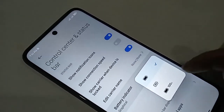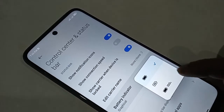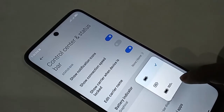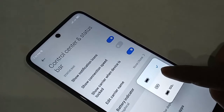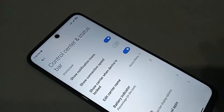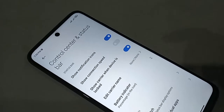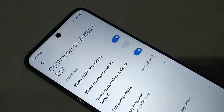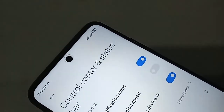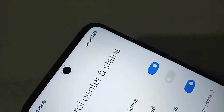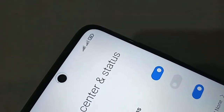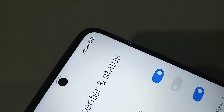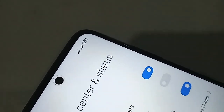If you want to show the battery percentage, select the middle text option in this box. This will show your phone battery percentage and solve the battery percentage not showing problem.